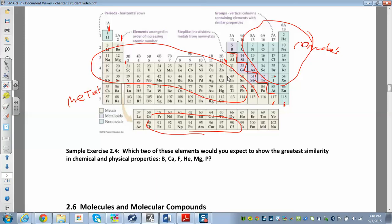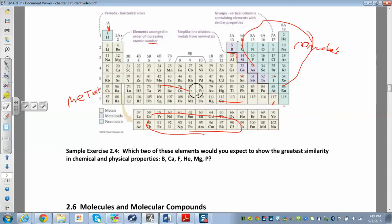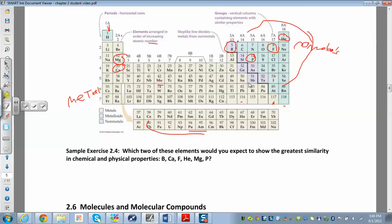Remember, elements in the same group or family have similar reactivity. This question asks which two elements from the list will have the greatest similarity in chemical and physical properties. Let's find where they all are on the periodic table: boron, calcium, bromine, helium, magnesium, and phosphorus. Which two are in the same family? Magnesium and calcium are going to have the most similar chemical and physical properties because they're in the same family.